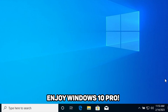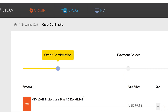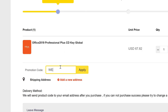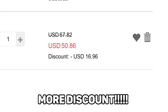You can also do the same for the Office 2019 Professional pack, which has an even higher discount. You apply WE25 the same way and you get a great discount of $17.